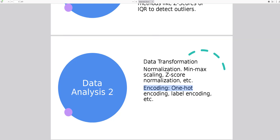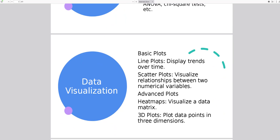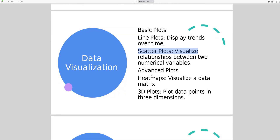Statistical analysis: Descriptive statistics — calculate measures like mean, median, variance, etc. Inferential statistics — perform hypothesis testing: ANOVA, chi-square tests, etc. Data visualization: Basic plots — line plots to display trends over time, scatter plots to visualize relationships between two numerical variables. Advanced plots — heatmaps to visualize a data matrix, and 3D plots to plot data points in three dimensions.